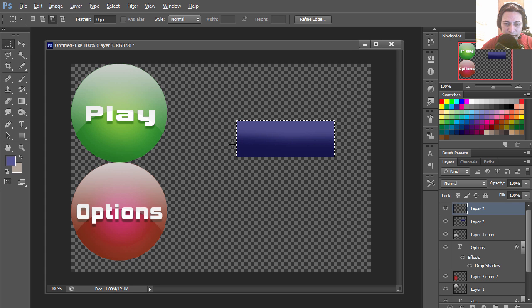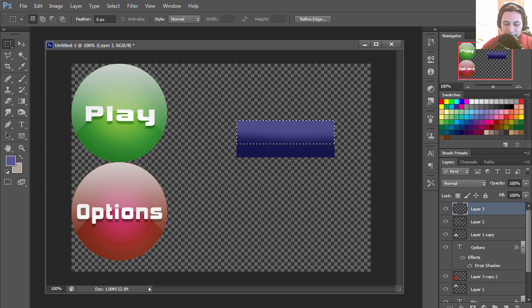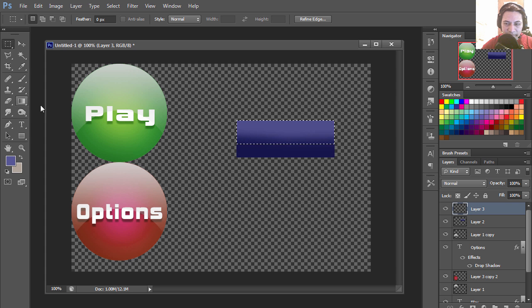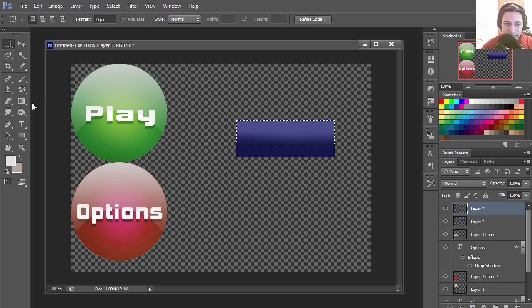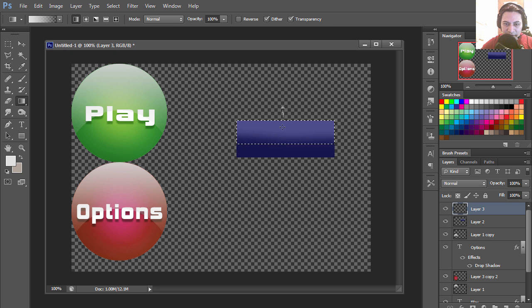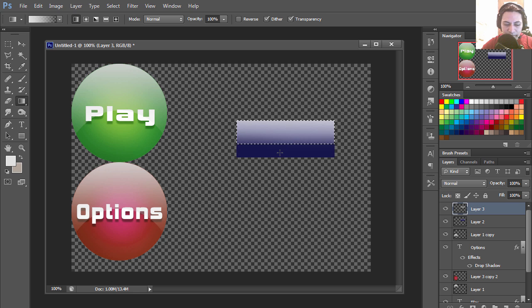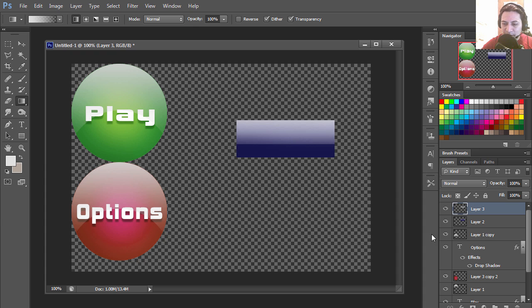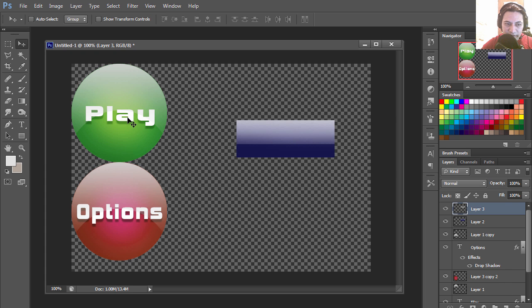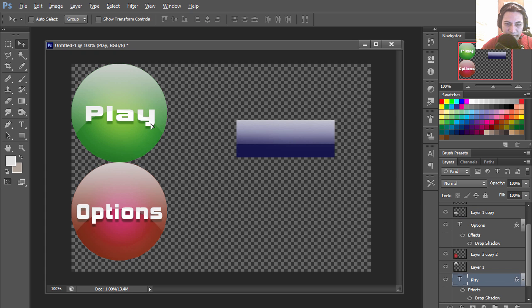I'm going to subtract maybe 40 percent from this selection. Let's create our gradient.